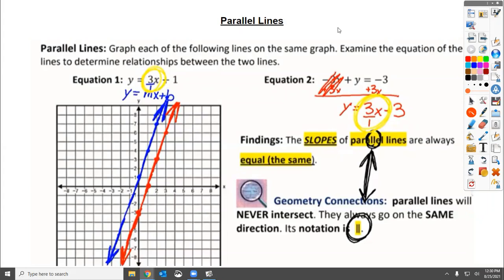Hello, everybody. Welcome to the final lesson of unit one for parallel and perpendicular lines. We did a whole unit on slope, slope-intercept, point-slope, and changing into slope-intercept form. You need all that for parallel and perpendicular lines, as you saw this week. We've been taking lines, looking at slopes to compare them — same slope for parallel, opposite reciprocal for perpendicular. We graphed them and looked at graphs and did all kinds of good things.